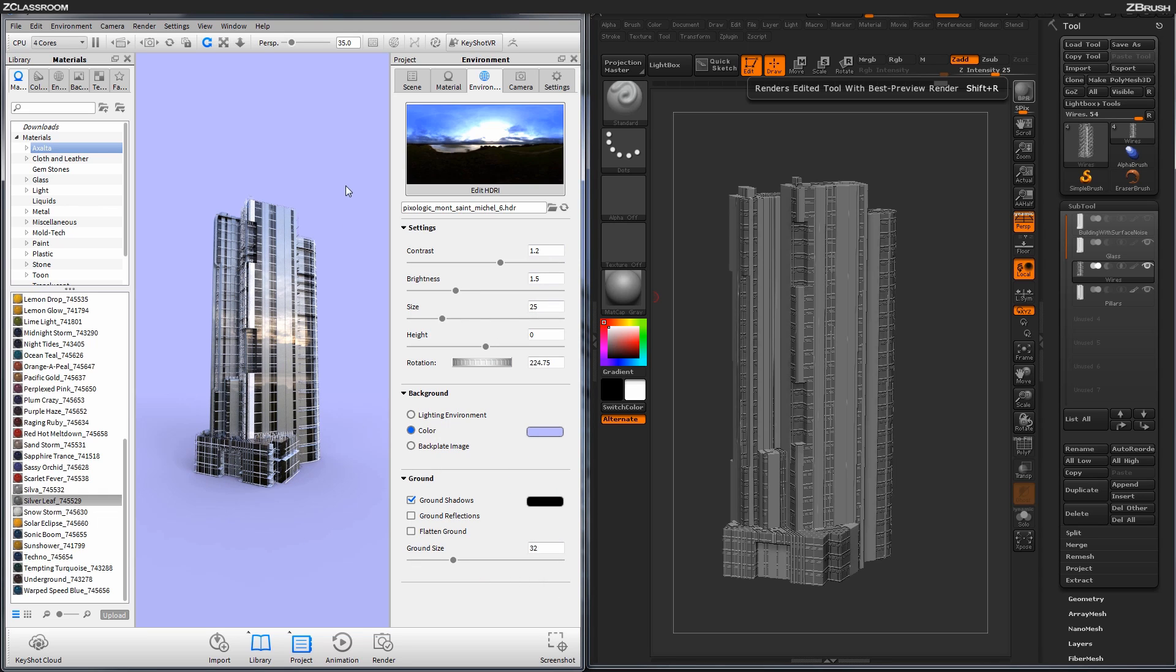So the HDR environment is now hidden. And now I just have this kind of blue color in the background of my scene.